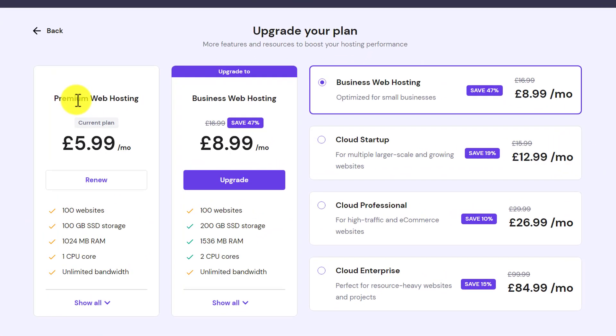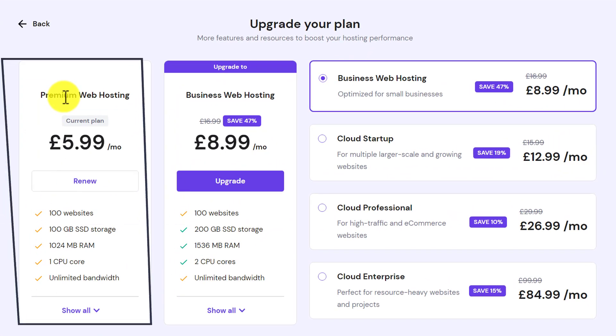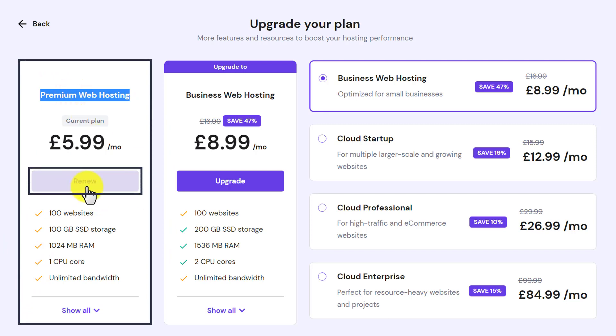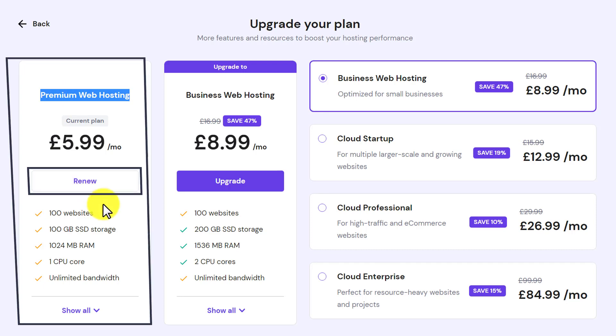Here it will show us our current web hosting plan. If you want to renew your current web hosting plan, just click on the Renew button and in this way your current hosting plan will be renewed.